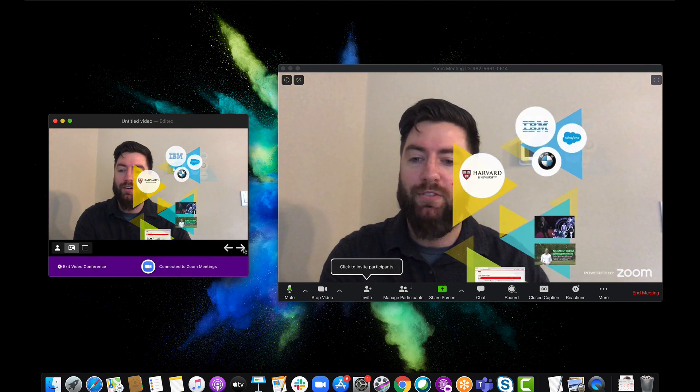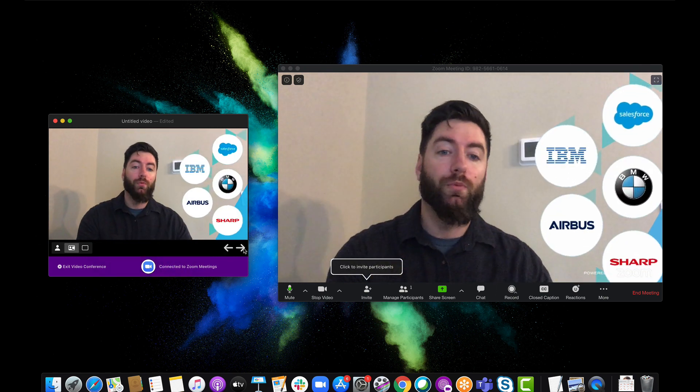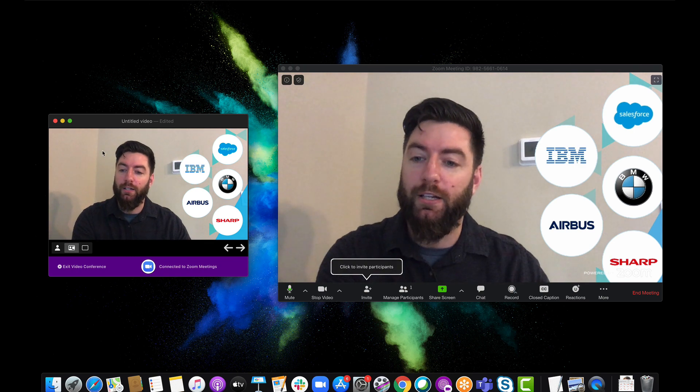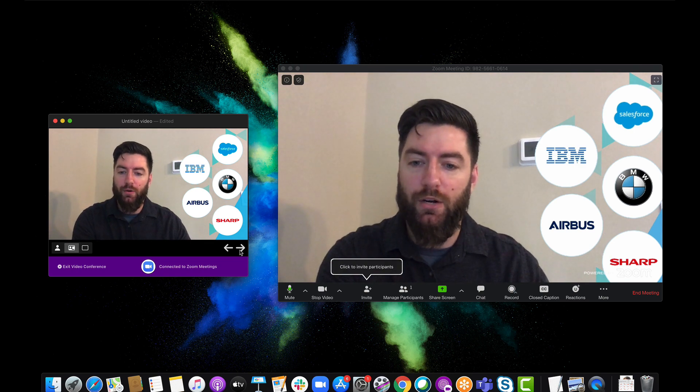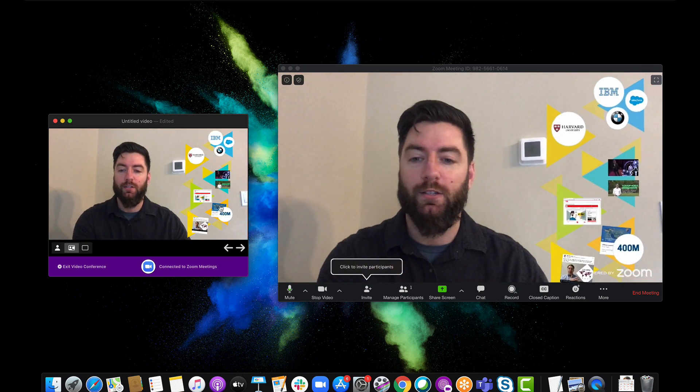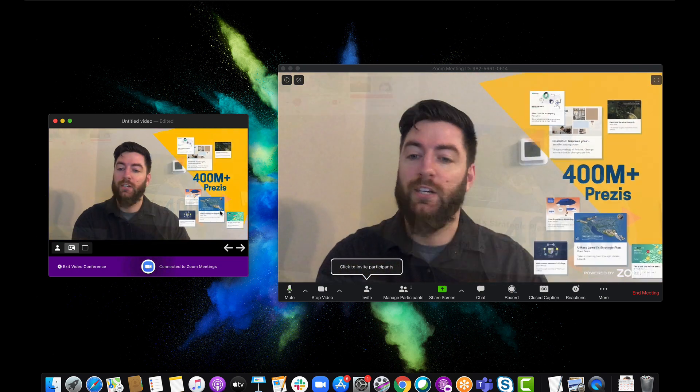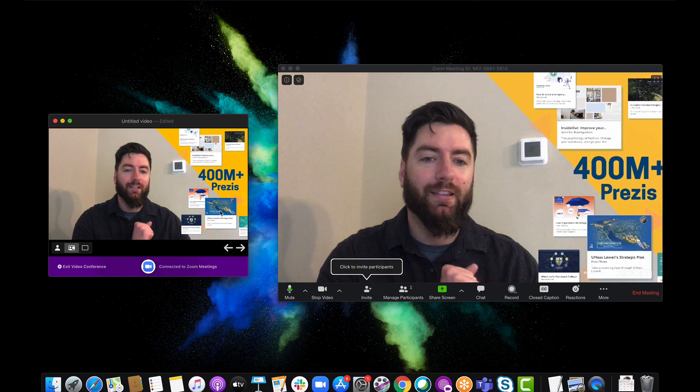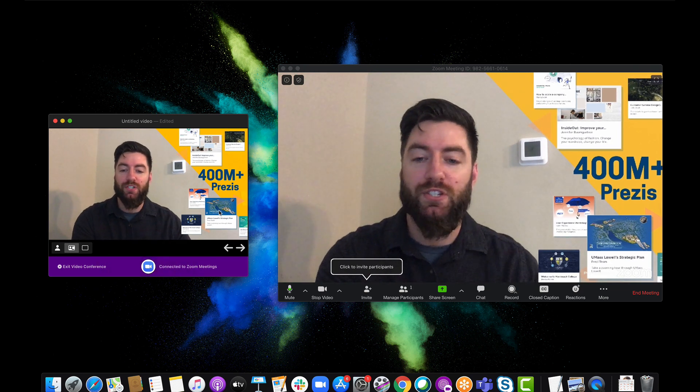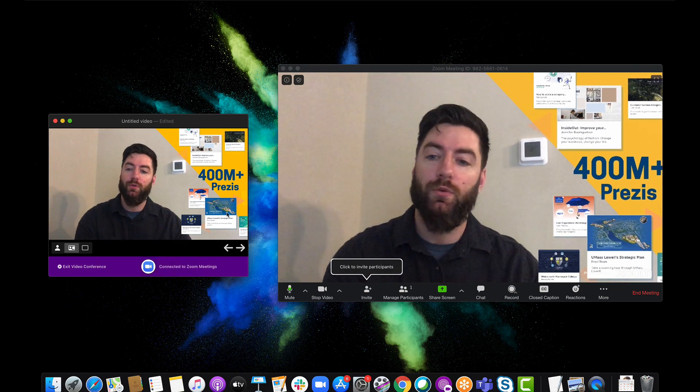I can navigate through my content by clicking through in the Prezi Video app over here. Just click Next. I can click on different topics, just navigating it the exact same way that I would a Prezi.